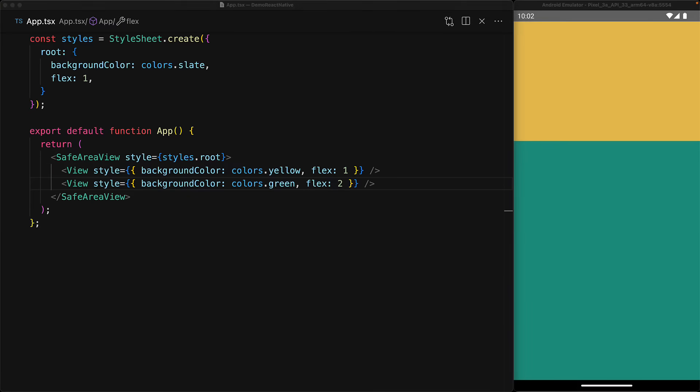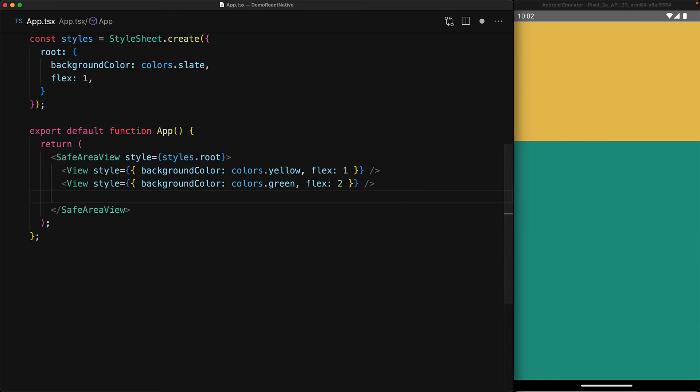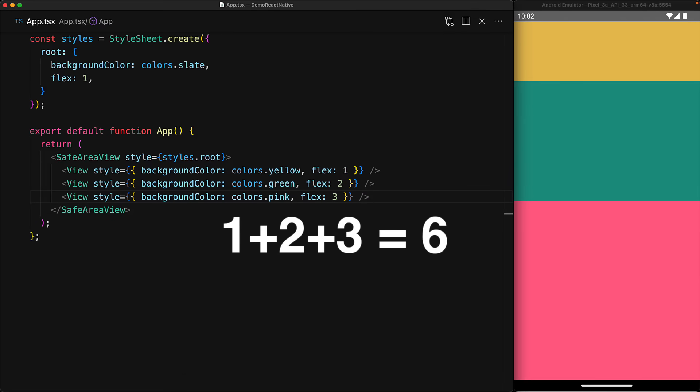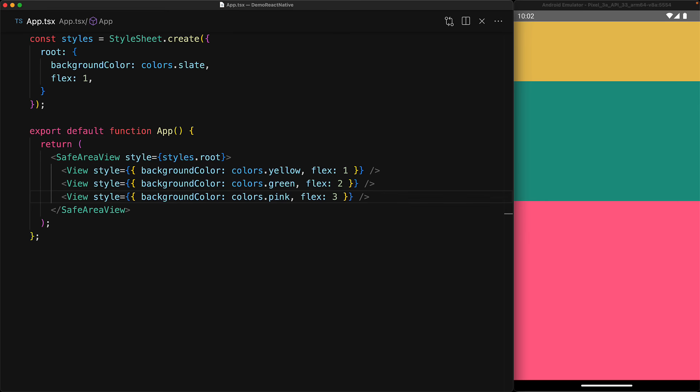The space is distributed amongst all the children. If you have another view child with the color pink and a Flex value of 3, then the total amount of space will be distributed into 6 equal parts: one would go to yellow, two would go to green, and three would go to pink.